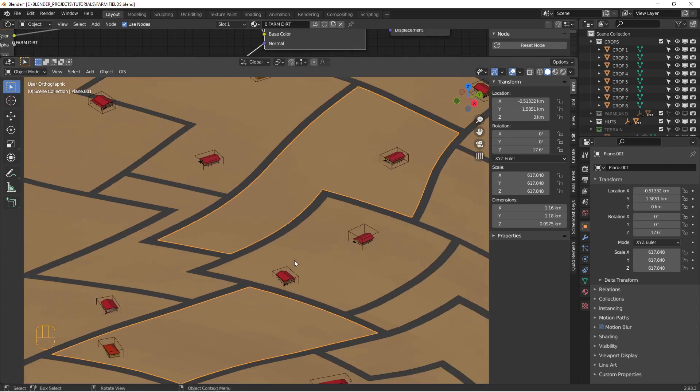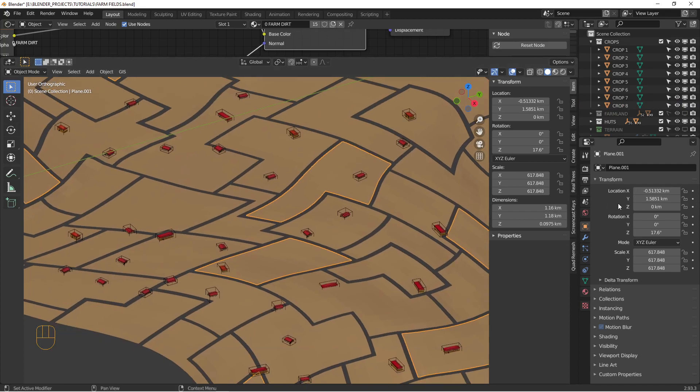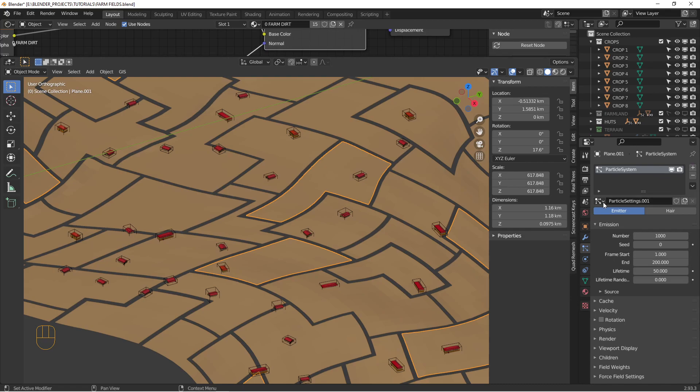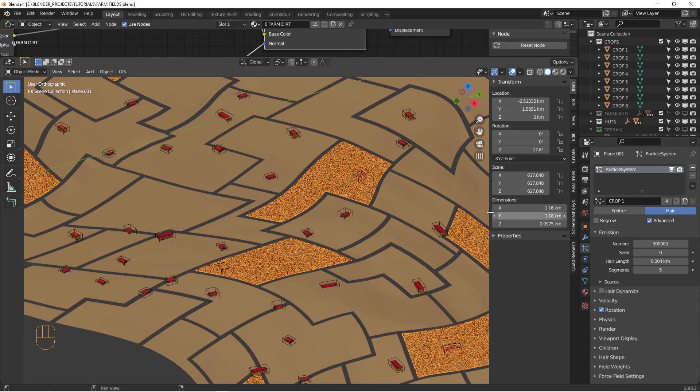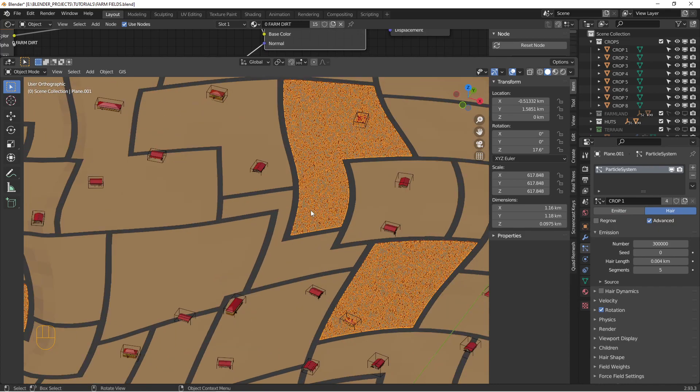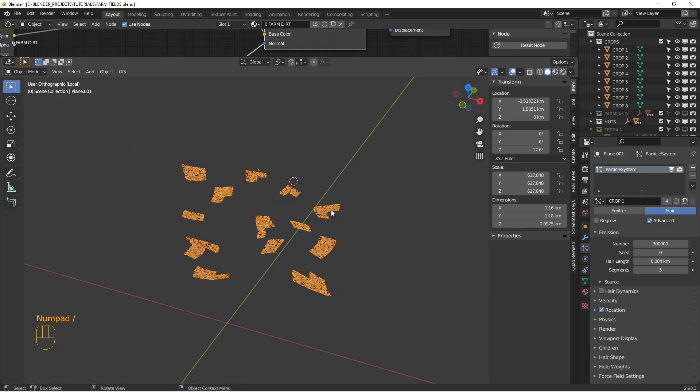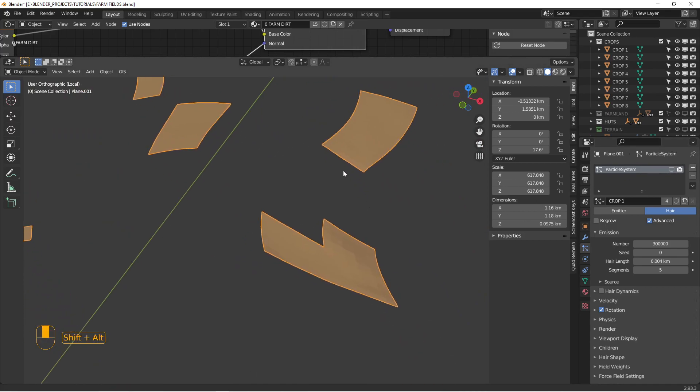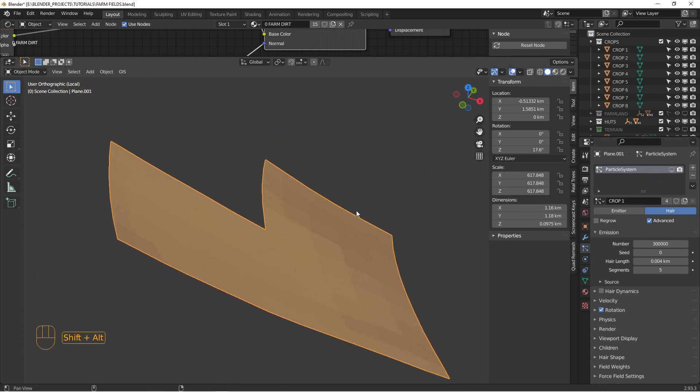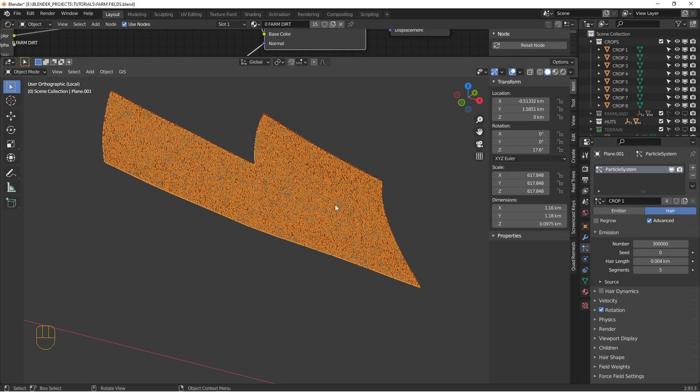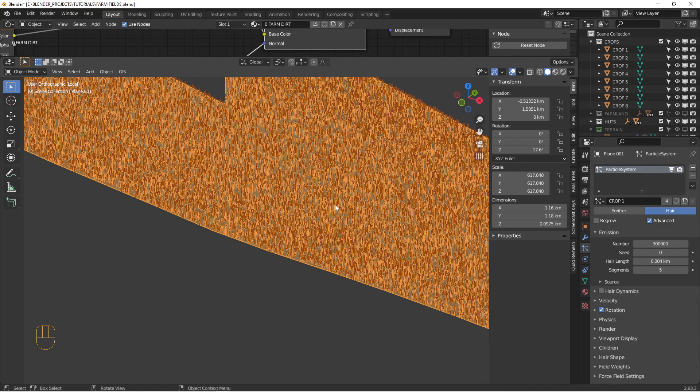So we just select one of these. For example, go over to particle settings. I'm going to create a new one, and I just happen to have some here. So select this crop one here, and let me isolate that. And we'll zoom in here.